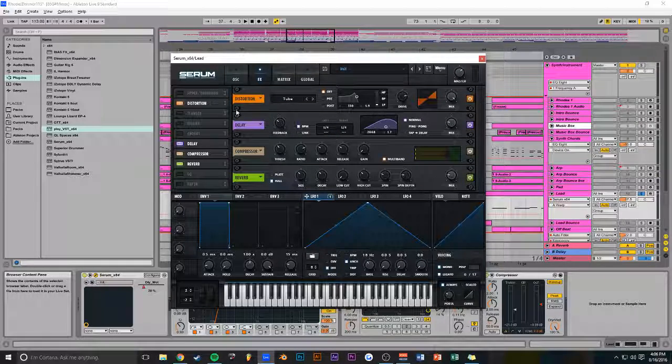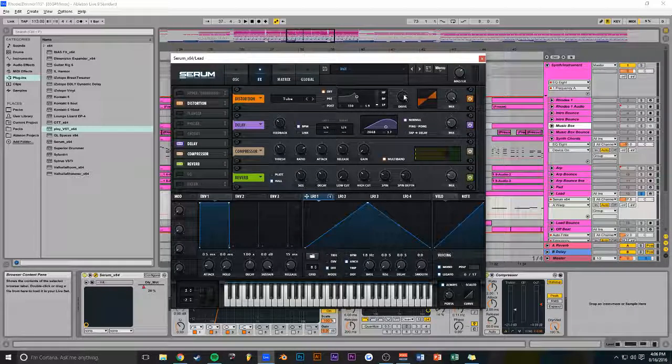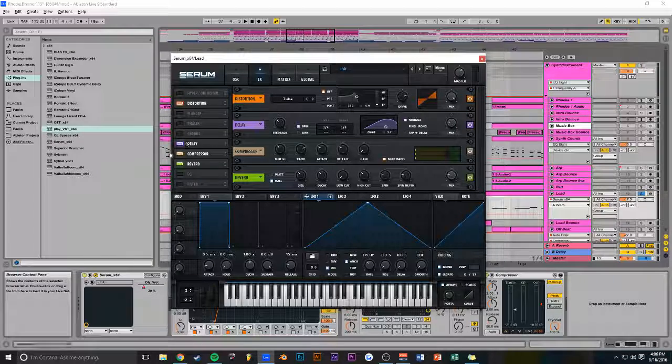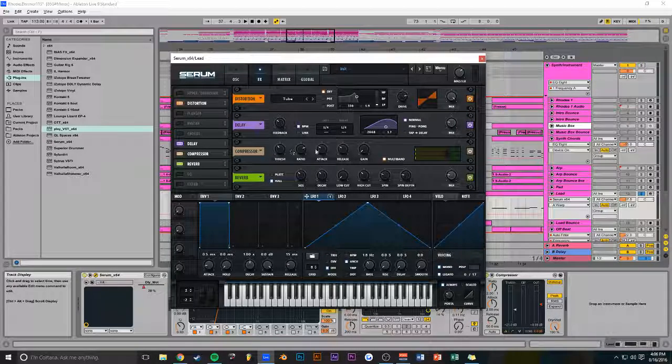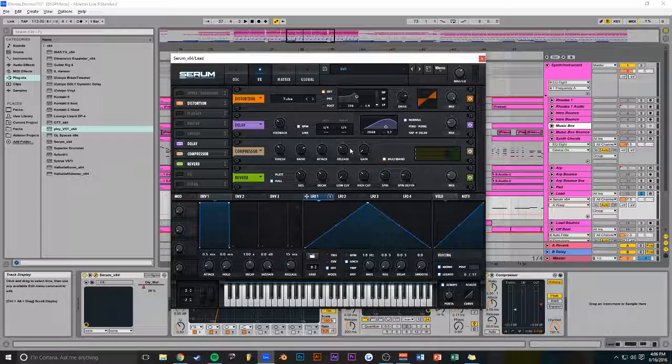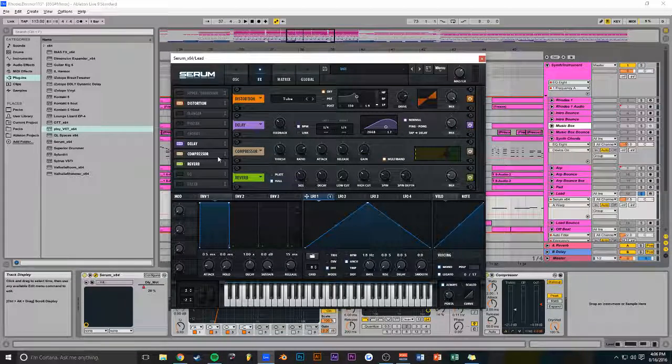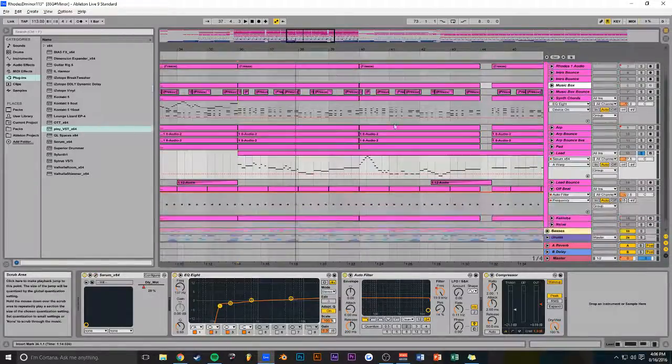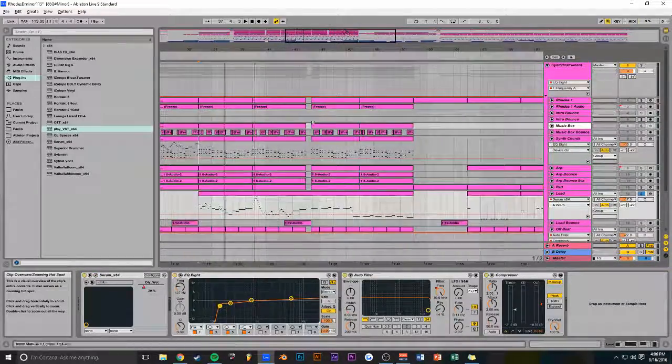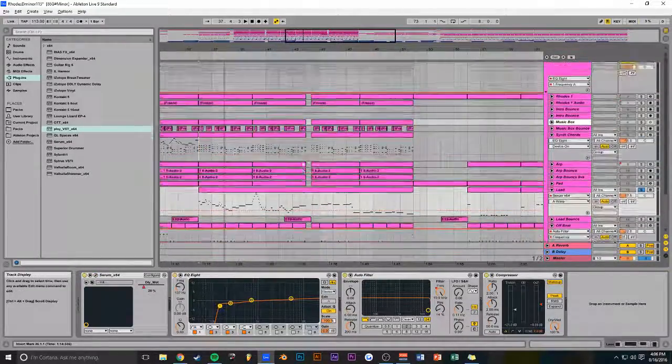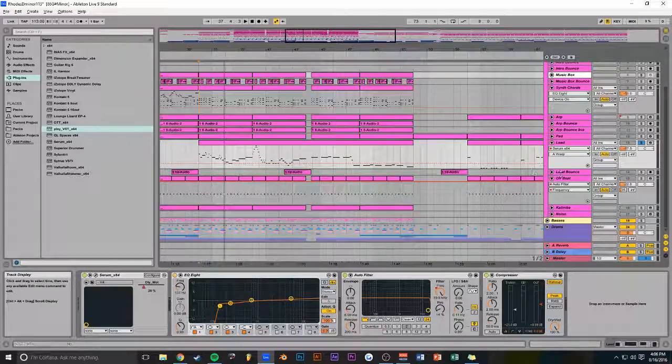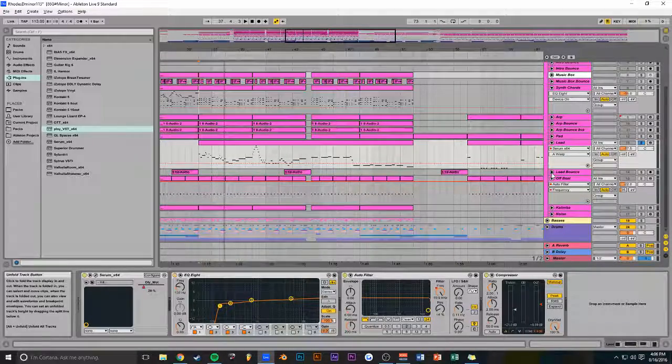I'll go over this synth instrument group real quick. I've got another glue compressor, doing basically the same thing, as always. This one's really not as drastic, though. These two compressors side chaining to the kick and the clap.